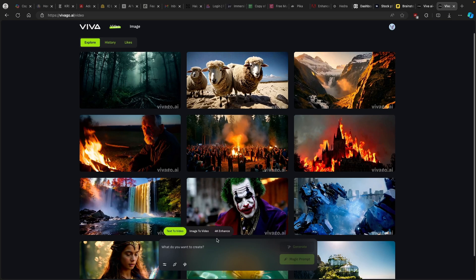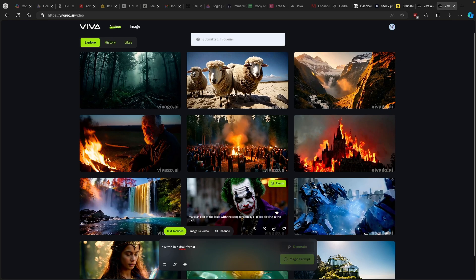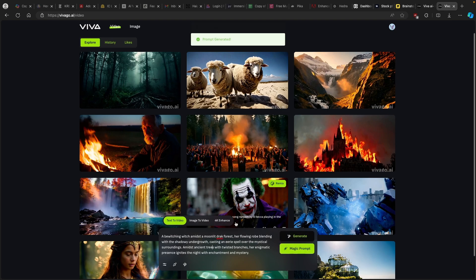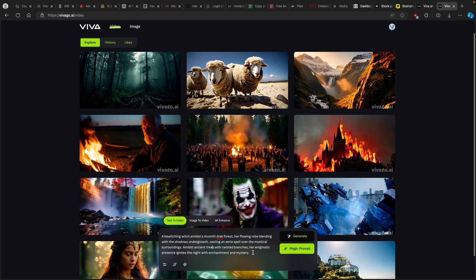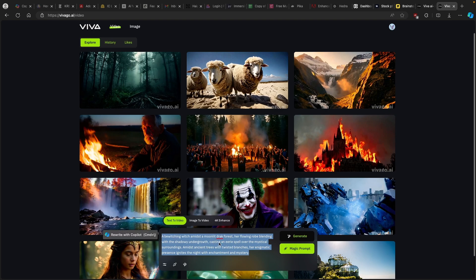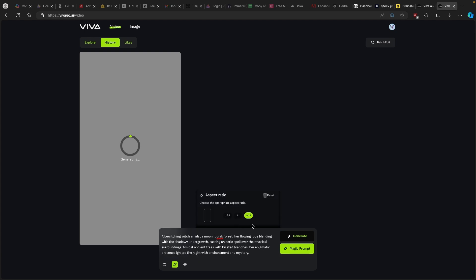Right now I'll just type a simple prompt. For example, let's say a witch in a dark forest. Here we can just generate this exact video, but we at the bottom also have magic prompt. If I click on this, you can see that right now the Viva AI actually pimped it out. This is currently the prompt which we are going to use to generate one of the videos using Viva AI. If I click on generate right now, we can see that we have here the actual queue. This video will be in the aspect ratio of 9 by 16, so this one is for TikTok.